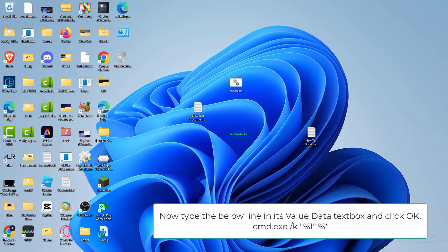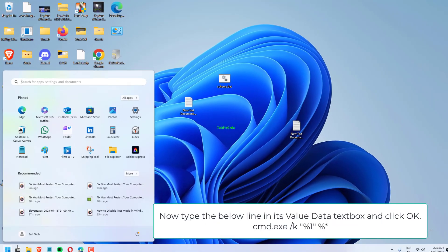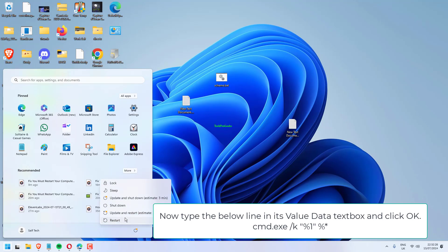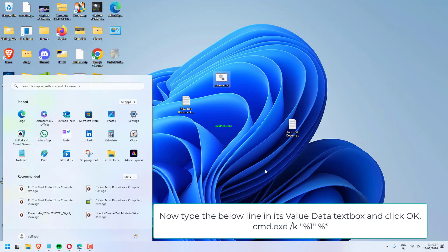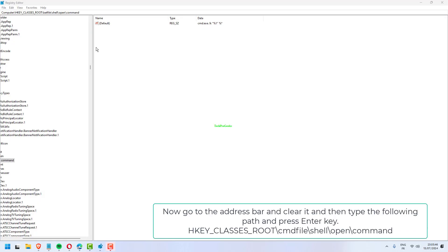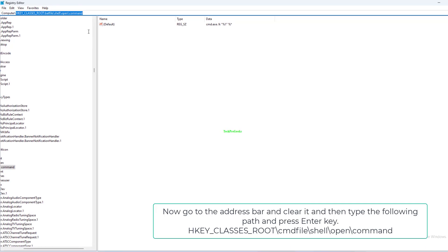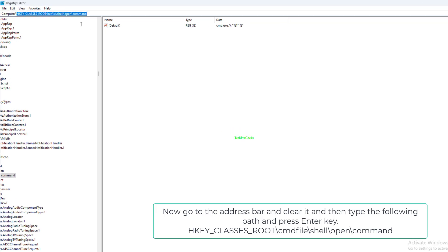Now type the below line in its value data text box and click OK: cmd.exe /k "%1" %*. Now go to the address bar and clear it, then type the following path and press Enter: HKEY_CLASSES_ROOT\cmdfile\shell\open\command.